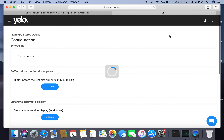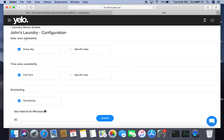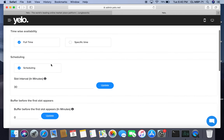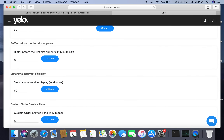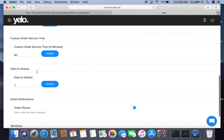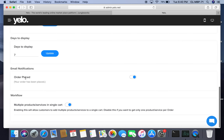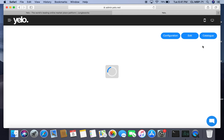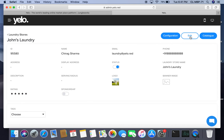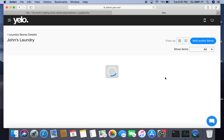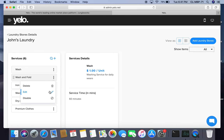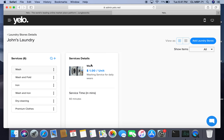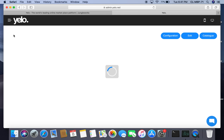Under configuration, you can see all store settings including date-wise availability, time-wise availability, scheduling slot intervals, buffer time before a slot appears, slot time intervals to display, customer order service days, and email notification for order placed. You can edit the existing store information and create a catalog — which defines your services such as wash, wash and fold, iron, dry cleaning, and premium options — and set pricing by clicking on further options.